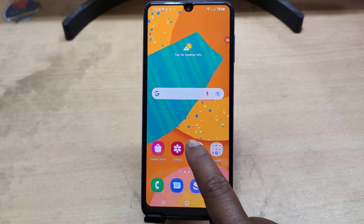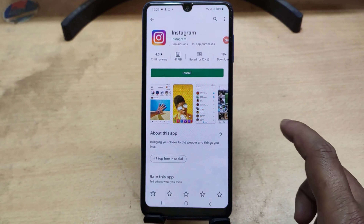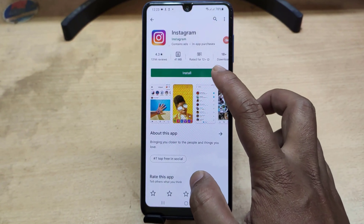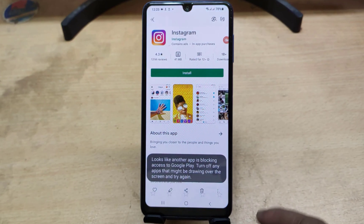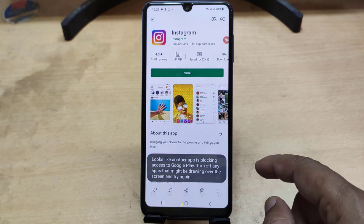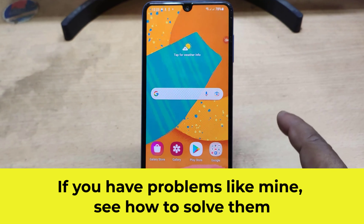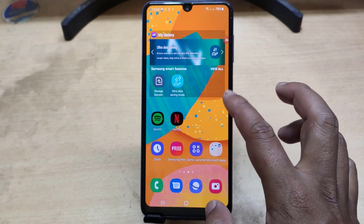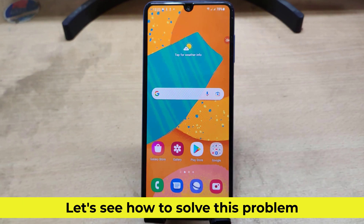I couldn't download anything from Google Play Store. If you want to download something, it comes from this article. If you have problems like mine, see how to solve them. Let's see how to solve this problem.